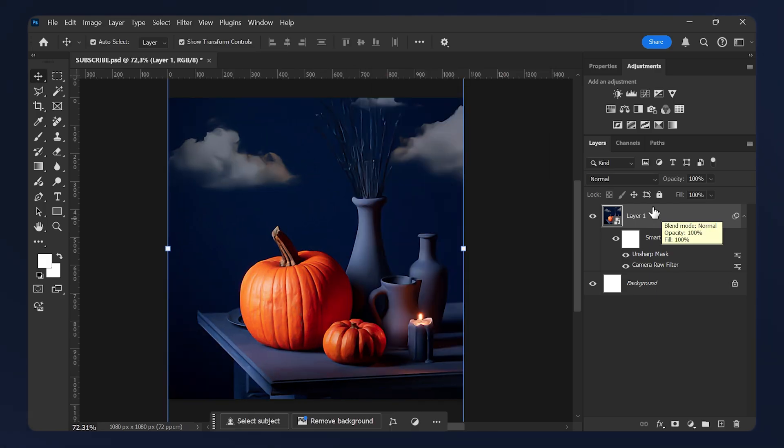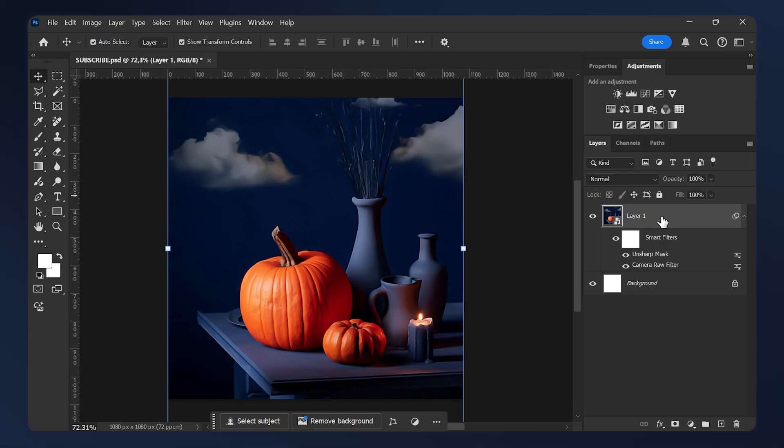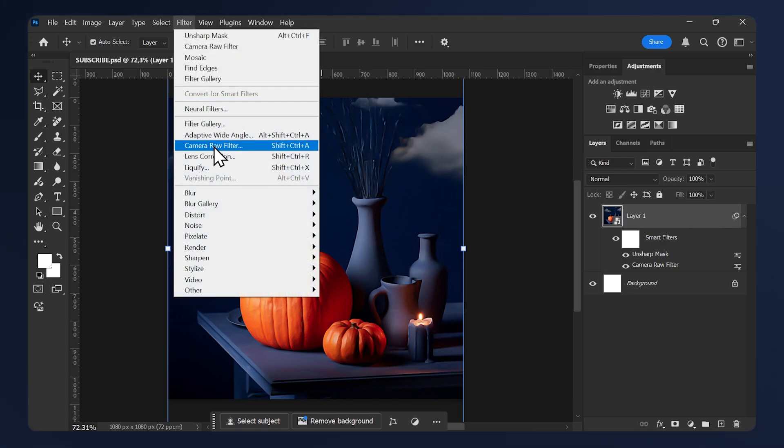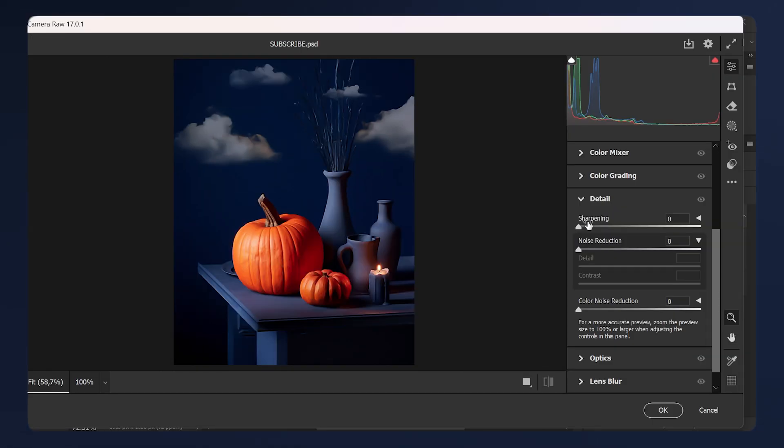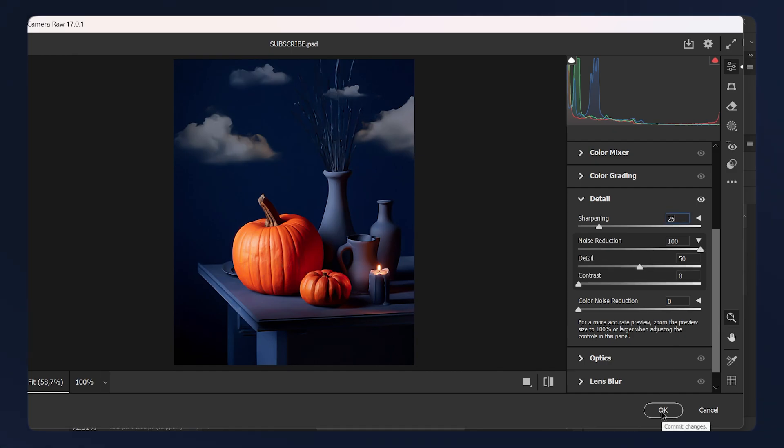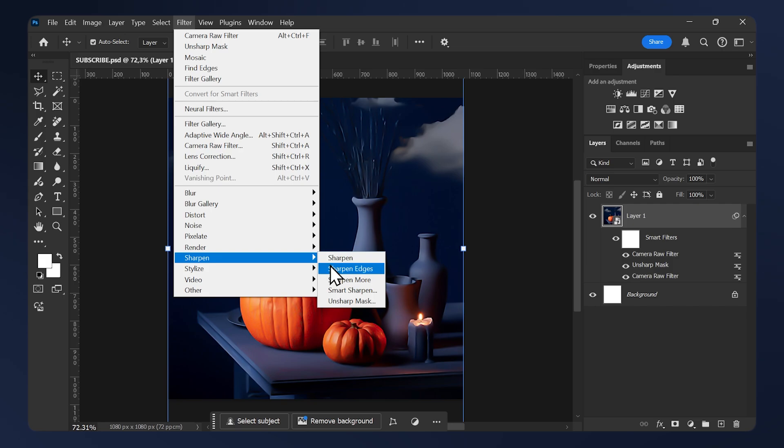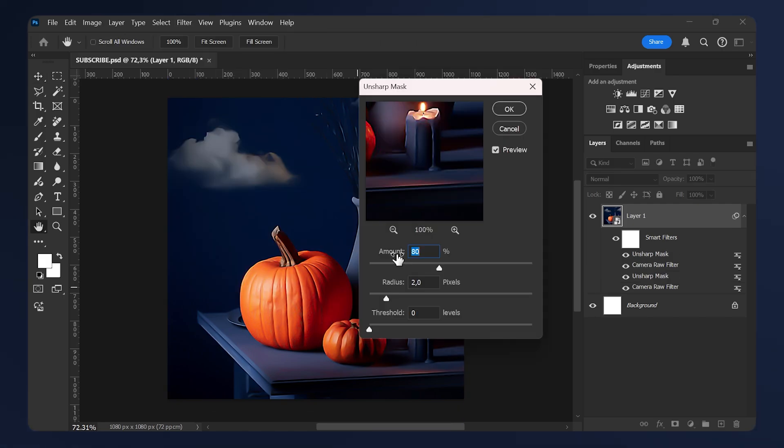Now we need to repeat these two steps one more time. So select your layer and go to Filter, Camera Raw Filter once again. In the Details tab, turn up noise reduction all the way up and the sharpening set it to 25, then hit okay. Then go to Filter again, Sharpen and Unsharp Mask. Once again, the amount to 80 and the radius to 2, then hit okay.